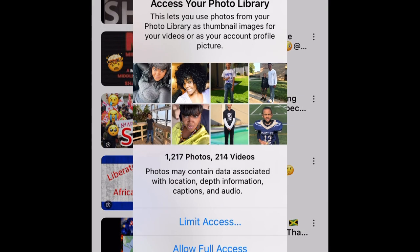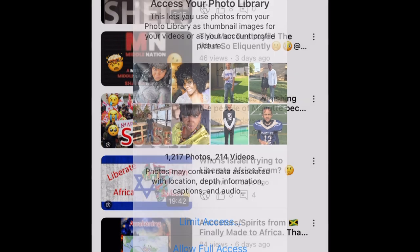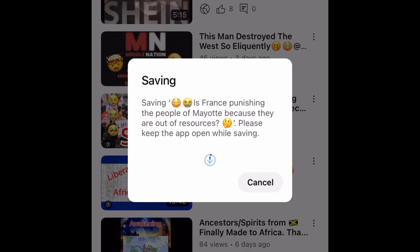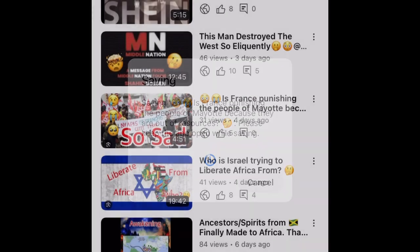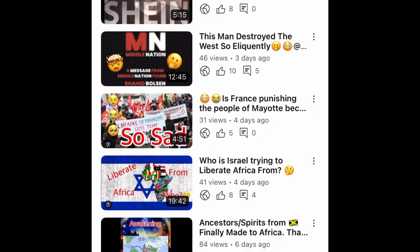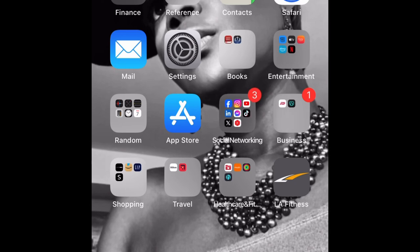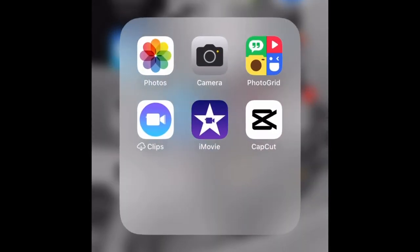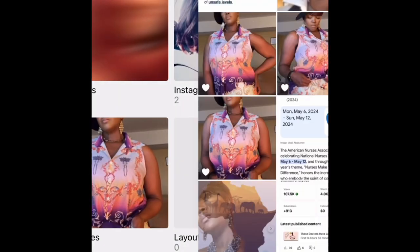Once you click those three dots, go ahead and click to download or save the video to your device. It's going to take a few minutes. Once it's saved, go back to your gallery and confirm that the full video has downloaded successfully.